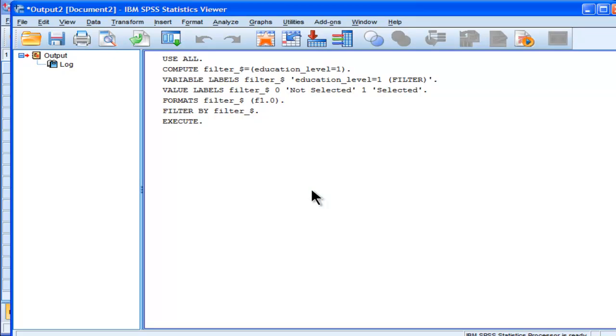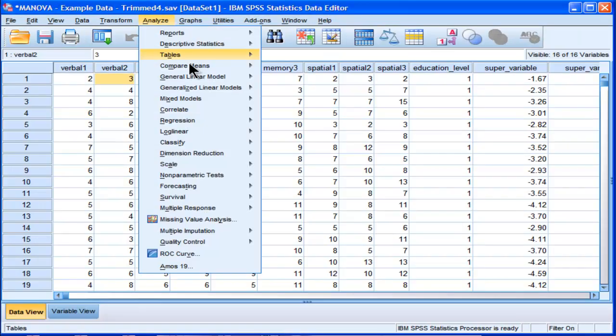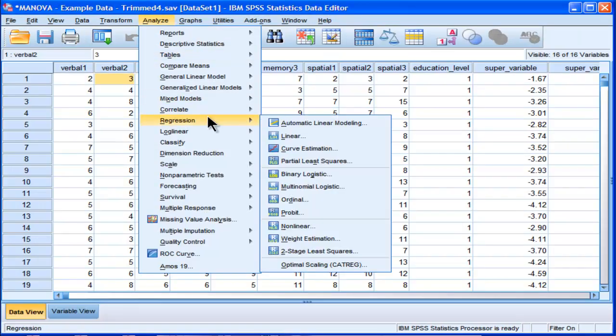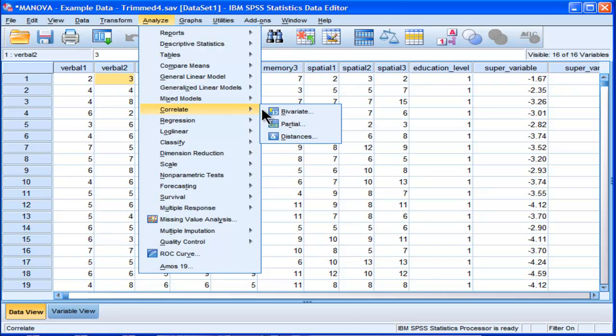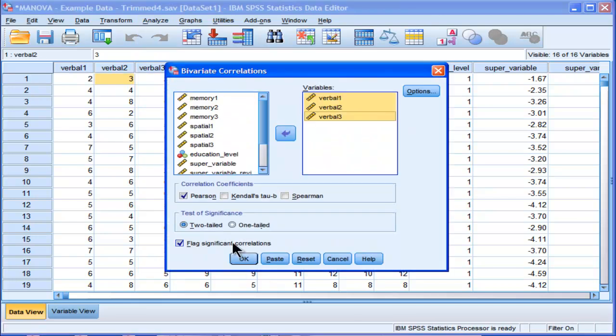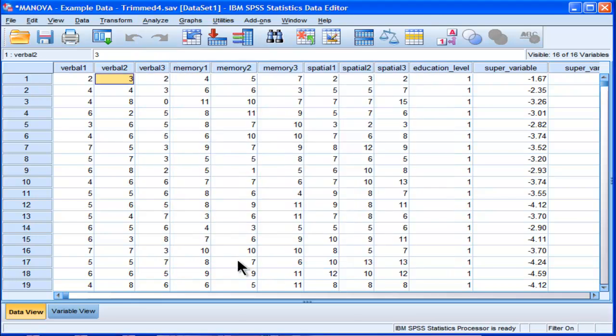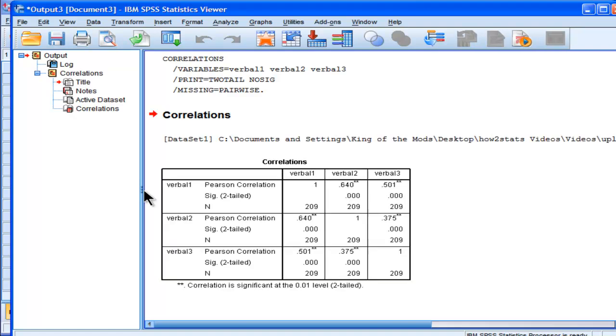And then they run the correlations, which works. Go to Analyze, Correlation, Bivariate, put the three variables in there, click OK, and here are the correlations for education level one.